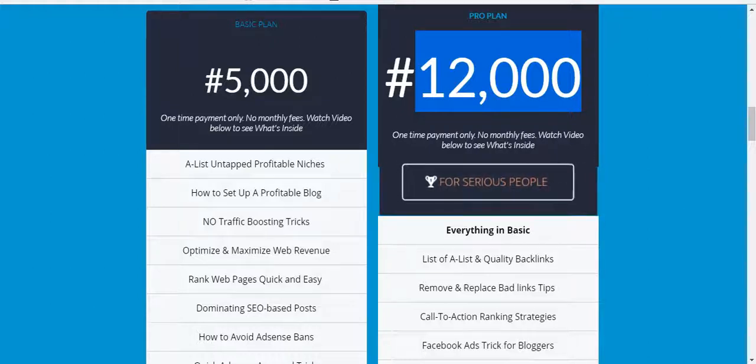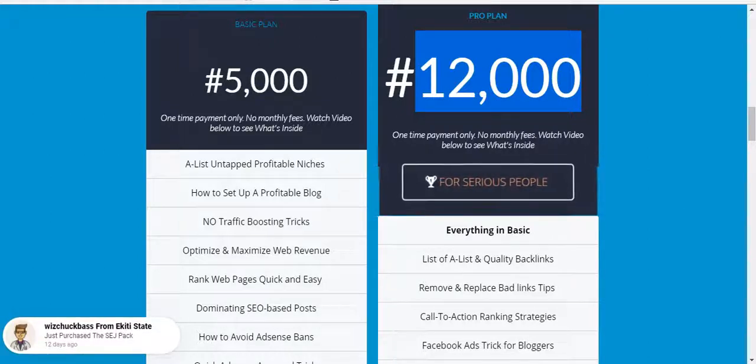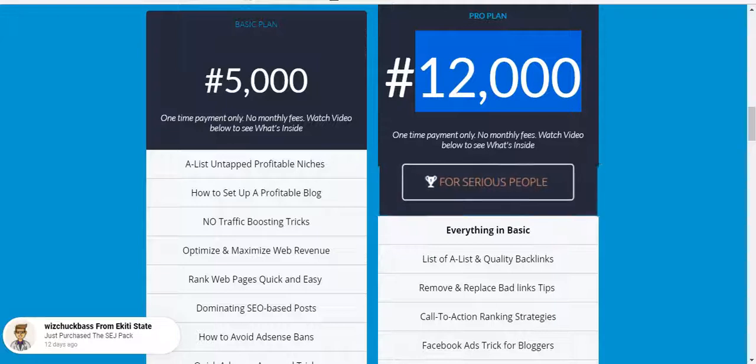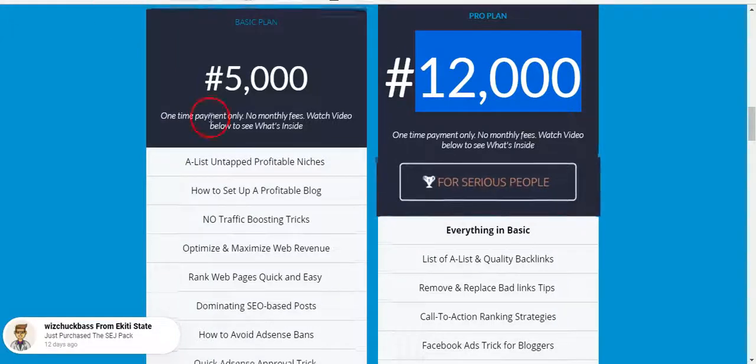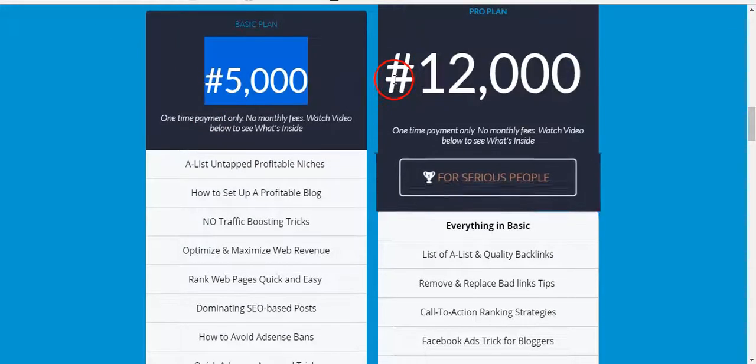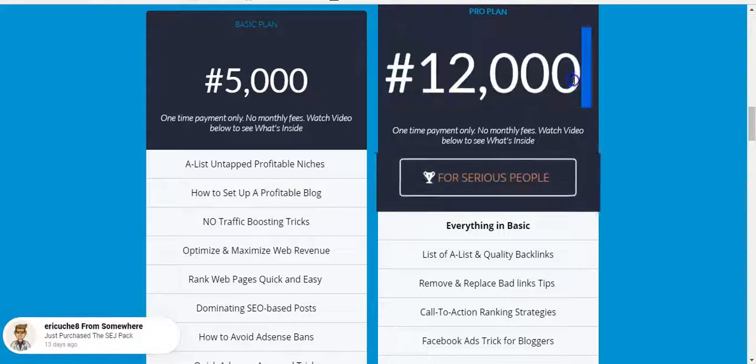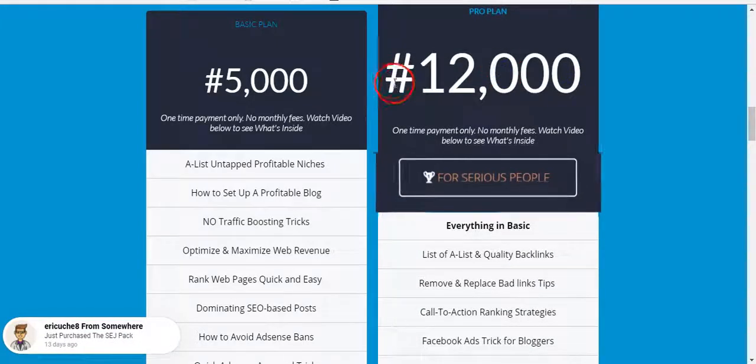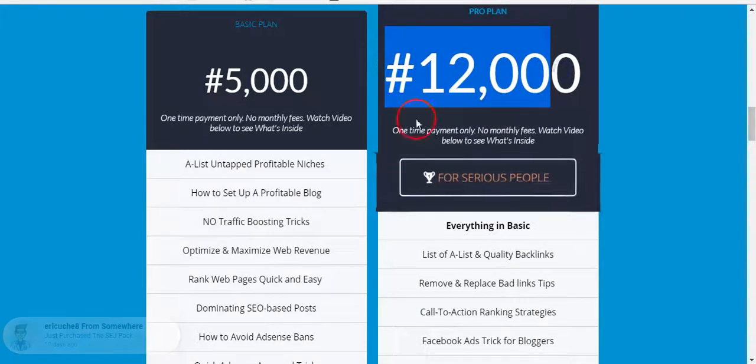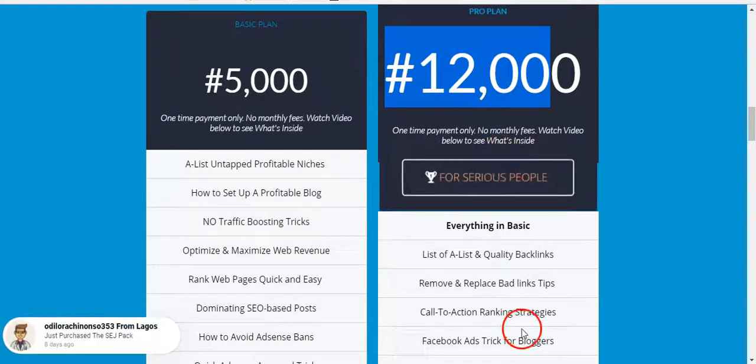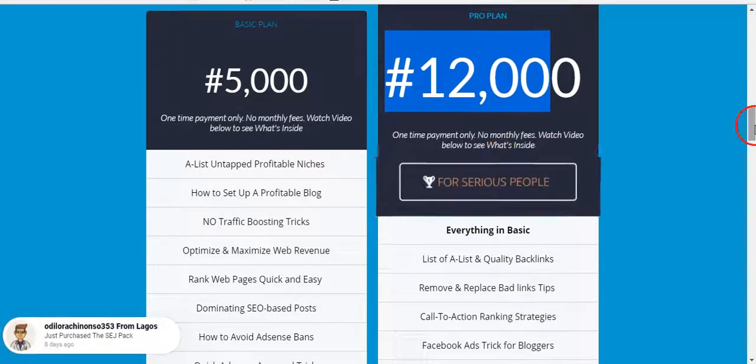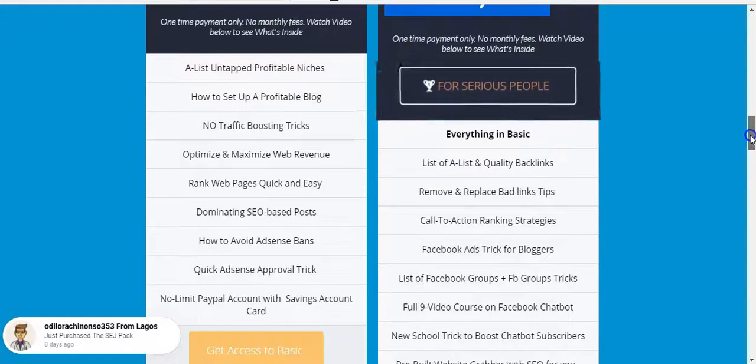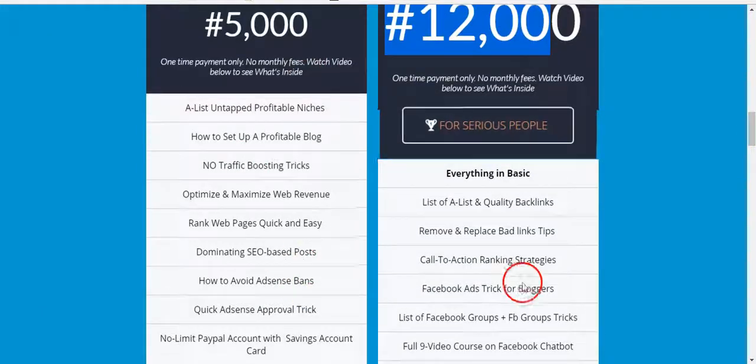Yes, today I'm going to tour you around inside the main SEJ Pack, what you see if you are getting the basic plan or if you are getting the pro plan. But we highly recommend people going for the pro plan because there are so many things we refer to inside this pro plan.